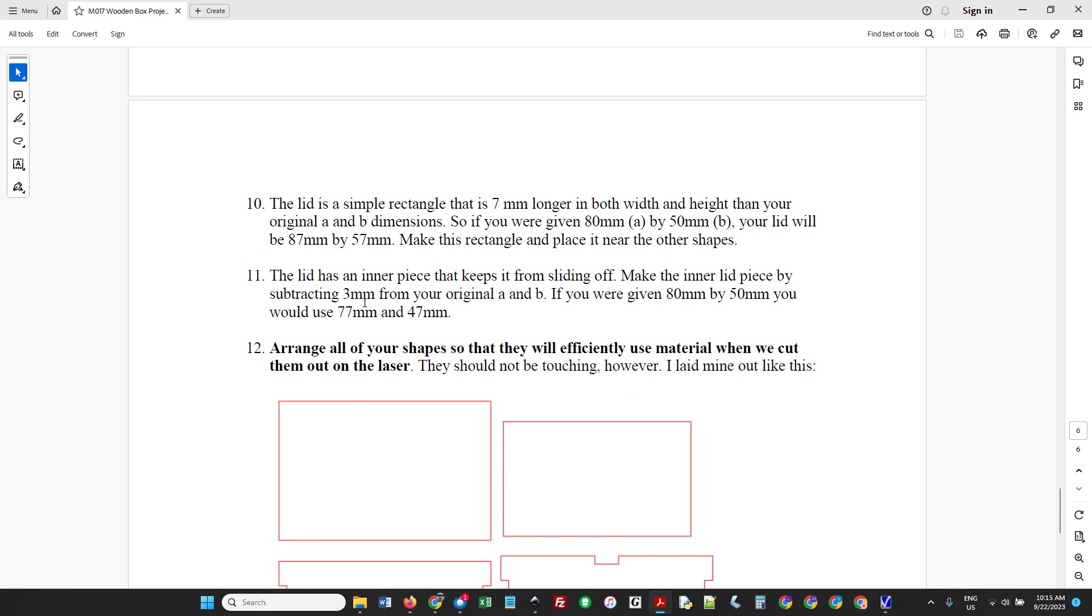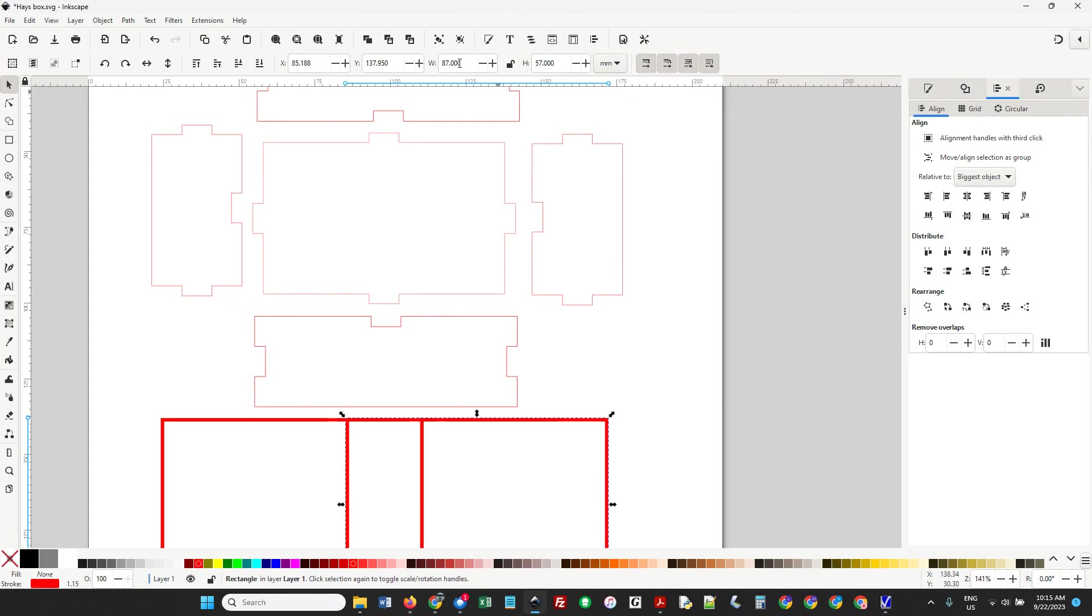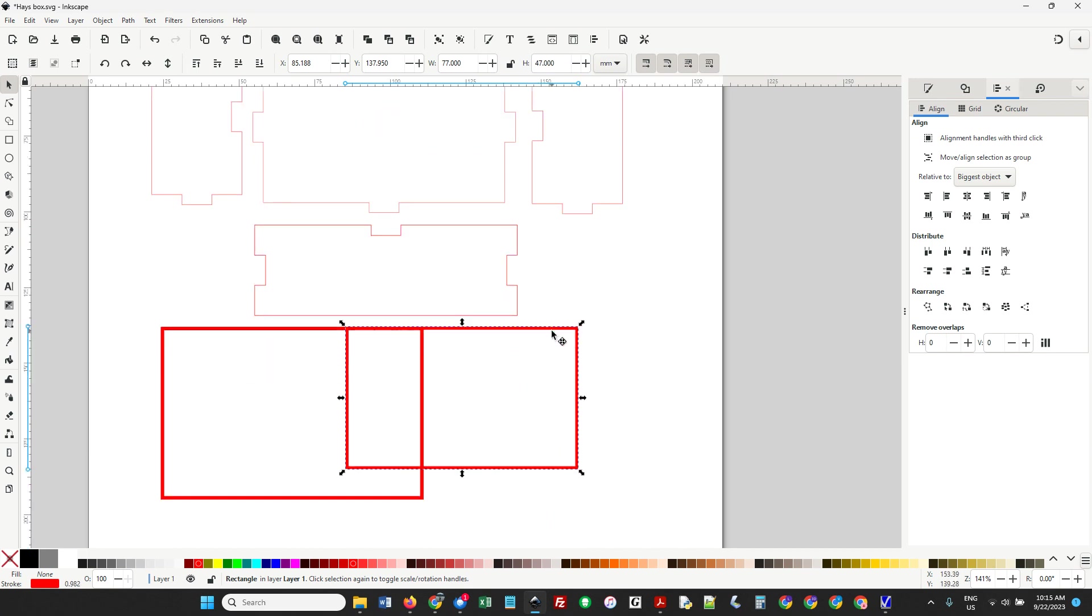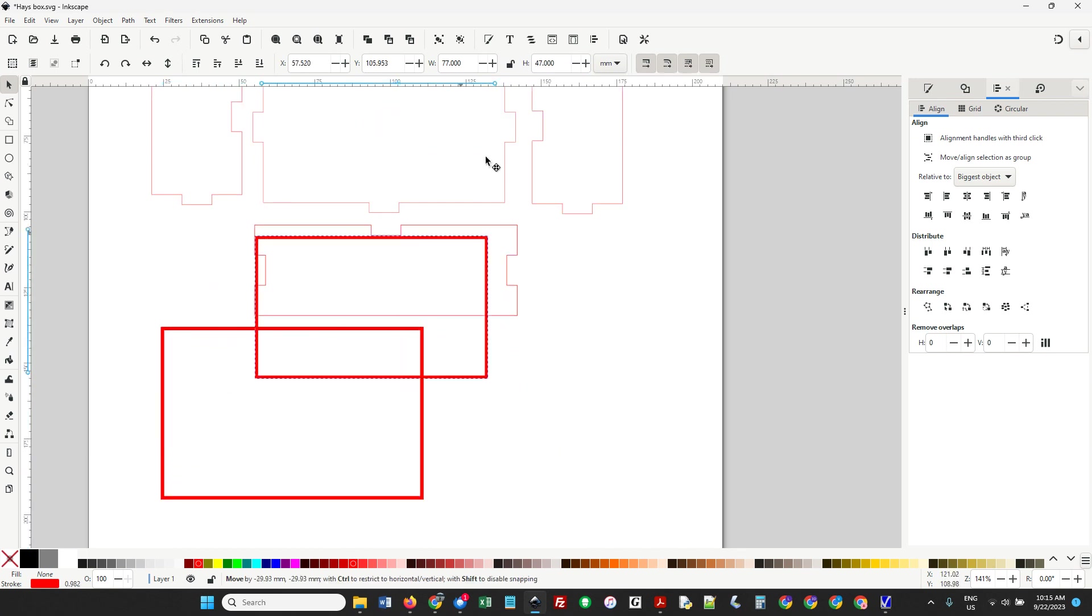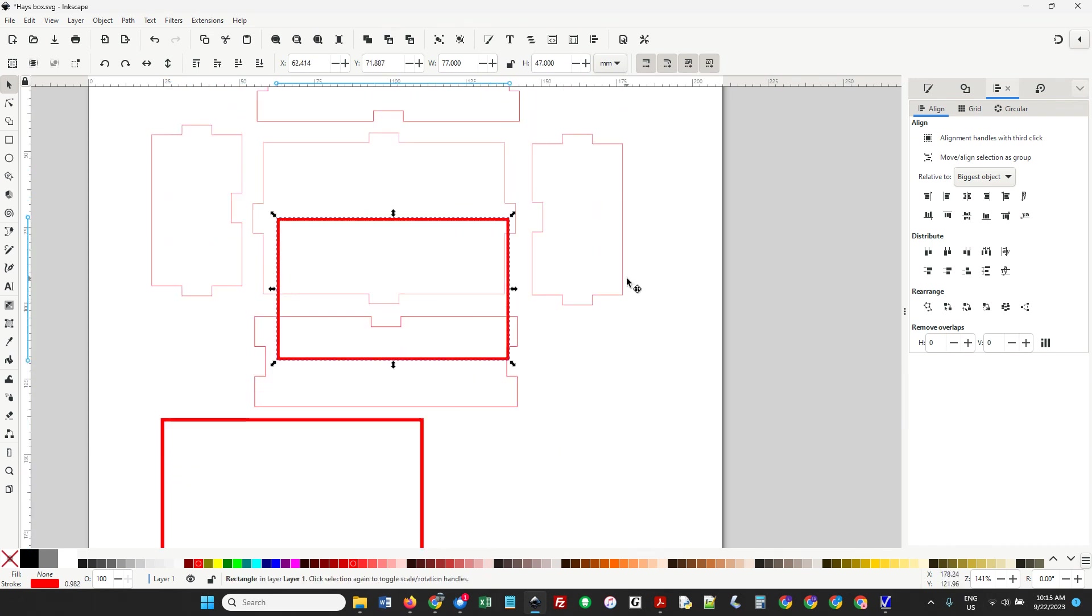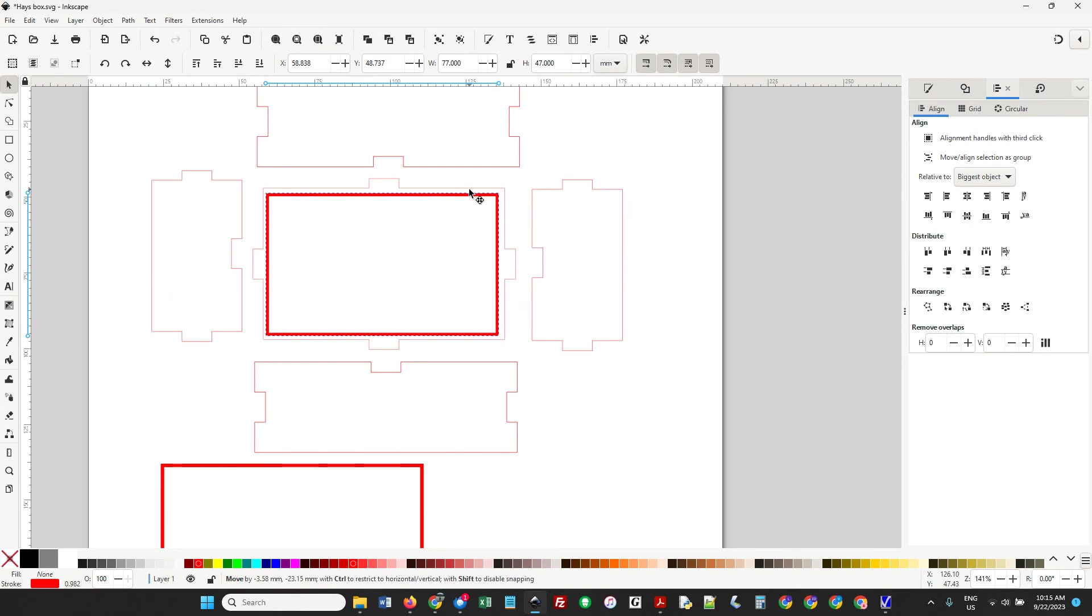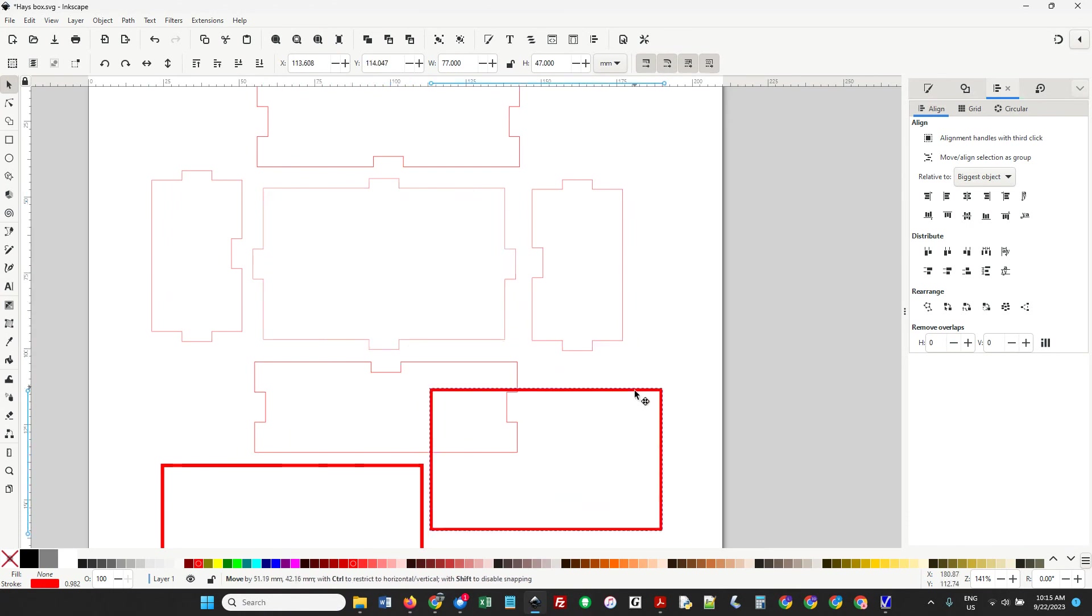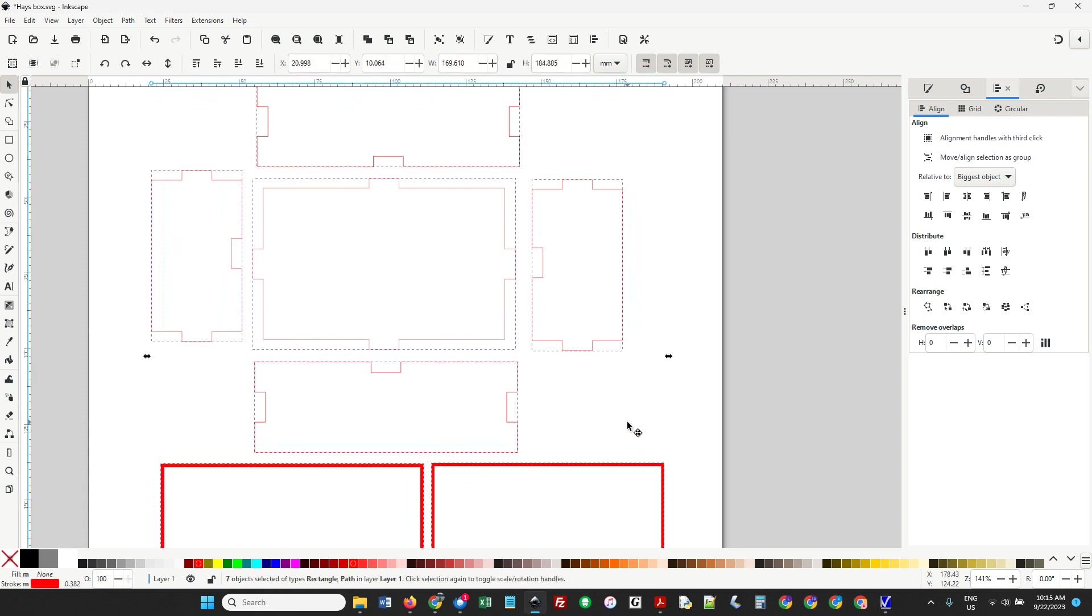We make a second piece for the lid. We're going to subtract three. So instead of 87 and 57, we're doing 77 and 47. It's 80 minus three and 50 minus three. Make a copy - Control D. This one will be 77 and 47. You can check that this is right because it's a little smaller and also will fit nicely right in here.